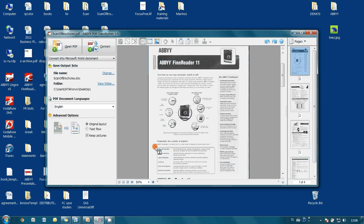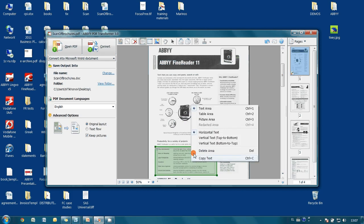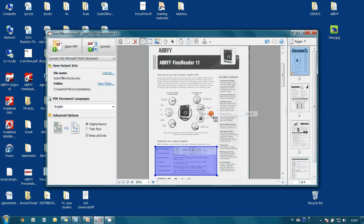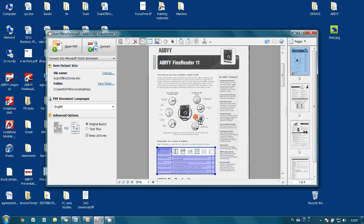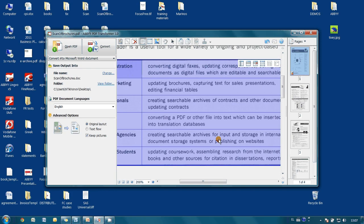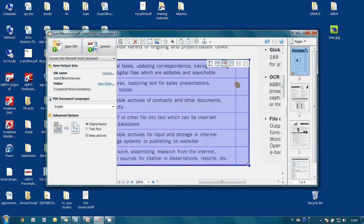So I mark an area with our table. I indicate that area type is table and then I press analyze table structure. In a couple of seconds I am able to revise separators and remove unneeded if there are any. As simple as that.